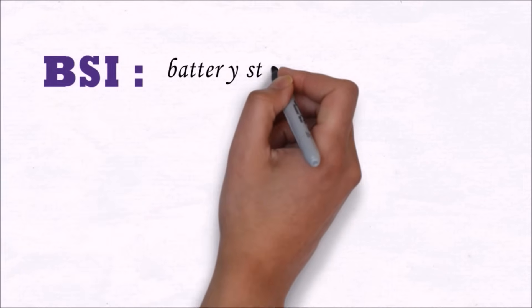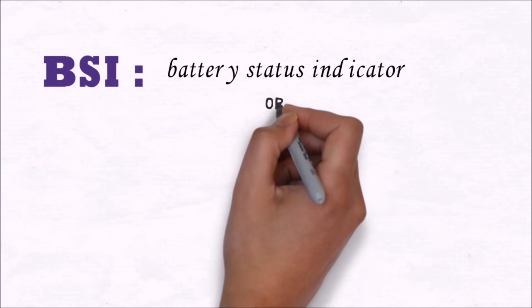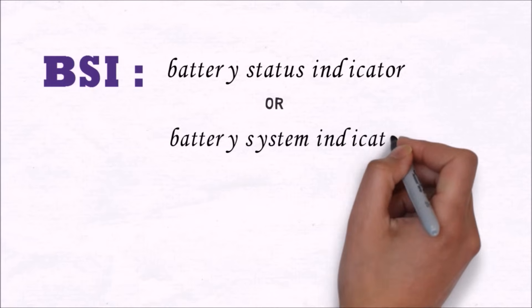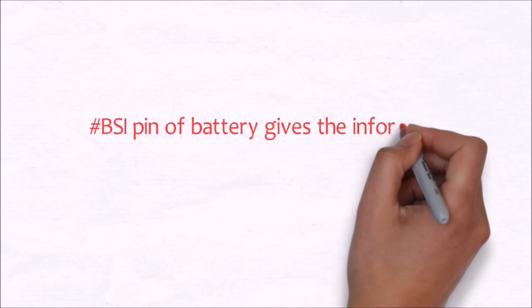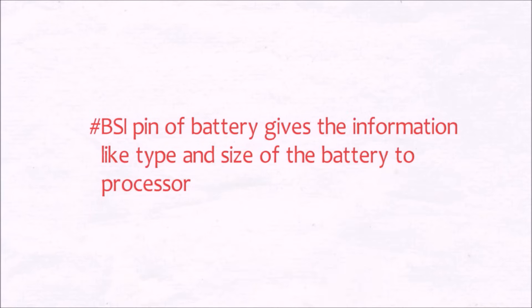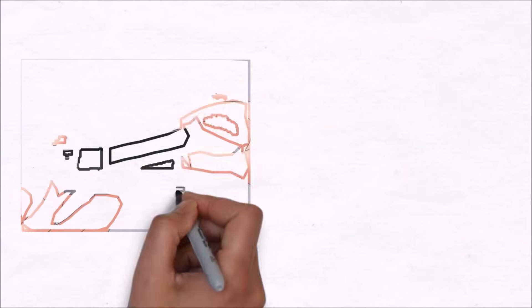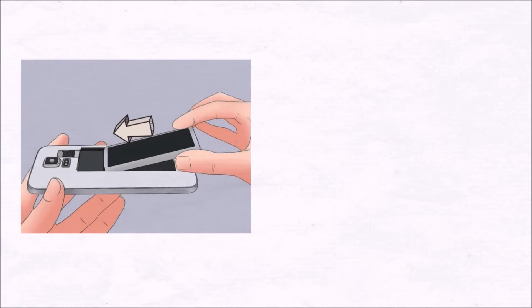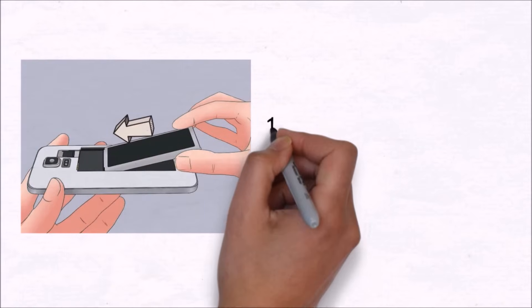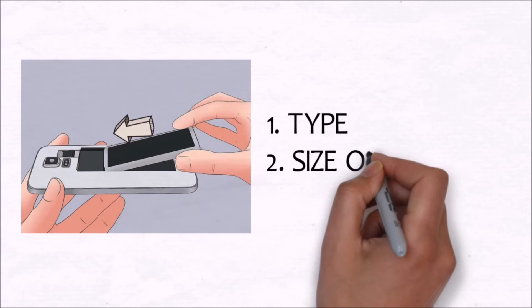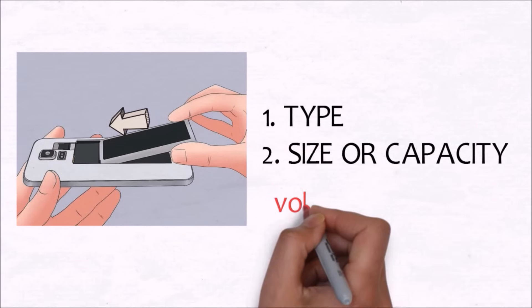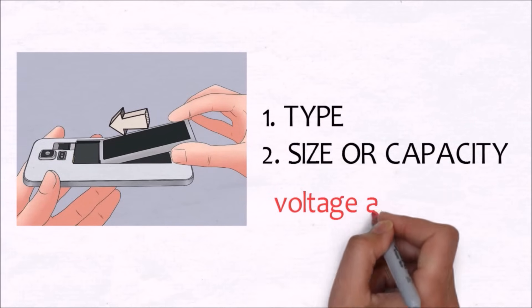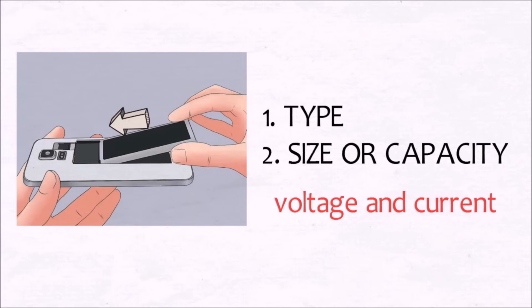BSI stands for battery status indicator or battery system indicator. The work of this terminal is to give information to the processor about the type and size of the battery. In other words, when you plug in your battery to the mobile phone, this BSI pin automatically generates a signal which it sends to the processor, and then the processor determines the type, size, or capacity of the battery, which ultimately helps the processor find out the voltage and current of the battery.